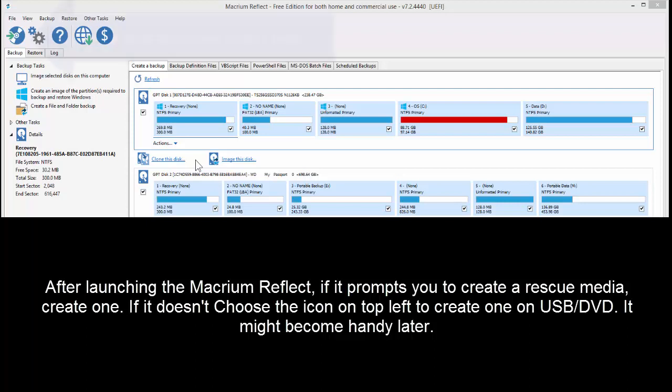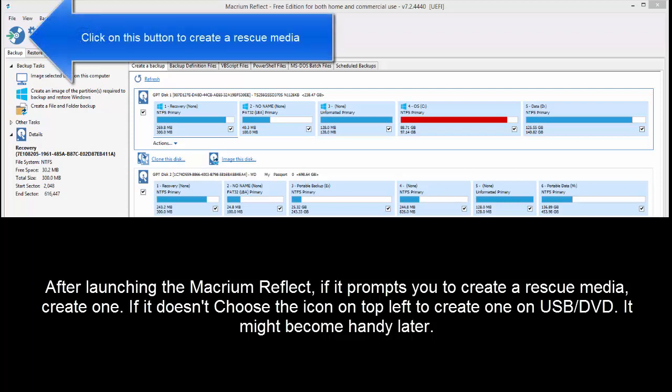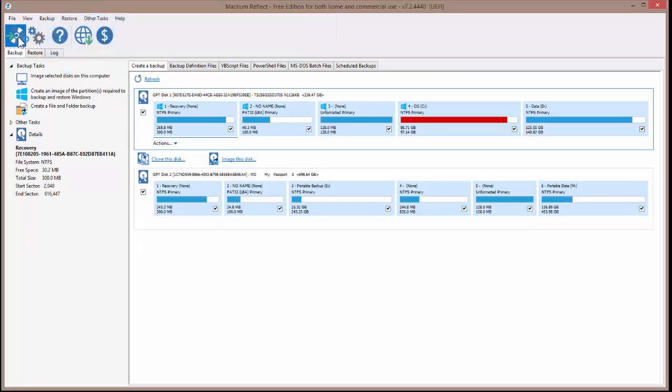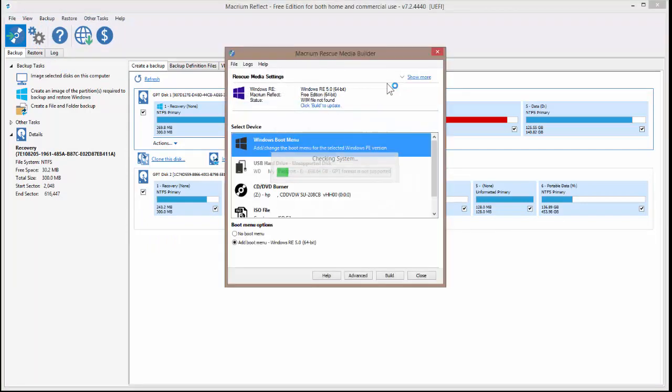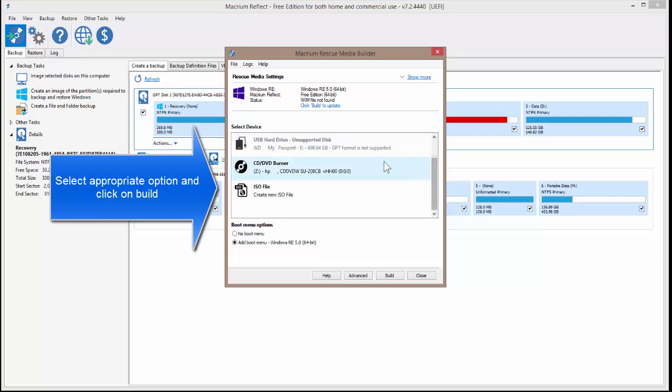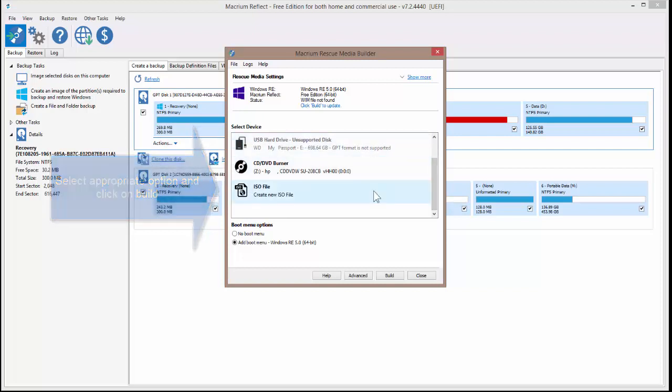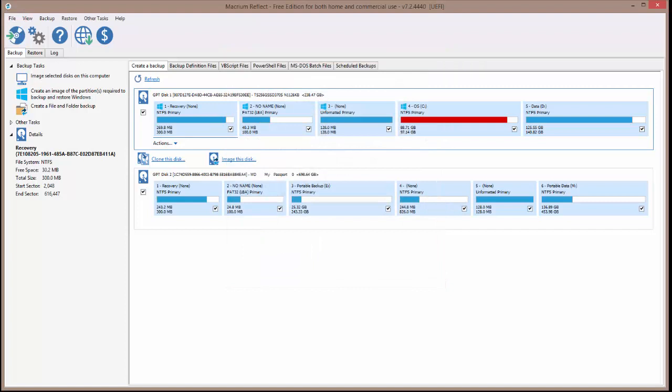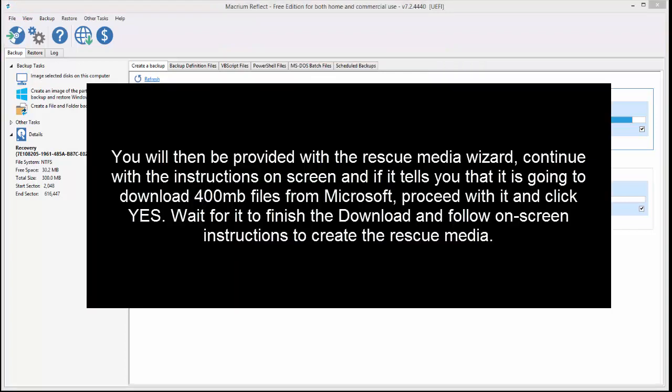So if you are not prompted with a form to create a rescue media, just click on this icon and this will bring up a page telling you what to create. Whatever you have inserted, just select the appropriate option and then click on Build to make a rescue USB or a DVD drive. You can continue with instructions on the screen and if it tells you that it is going to download 400MB files from Microsoft, proceed with it and click on Yes and wait for it to finish the download.